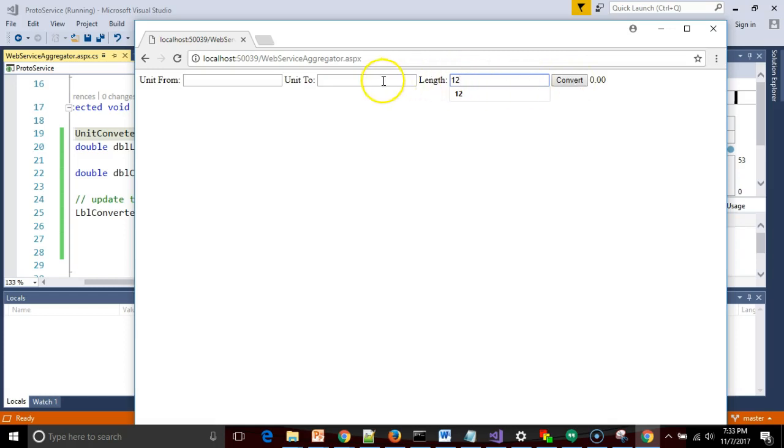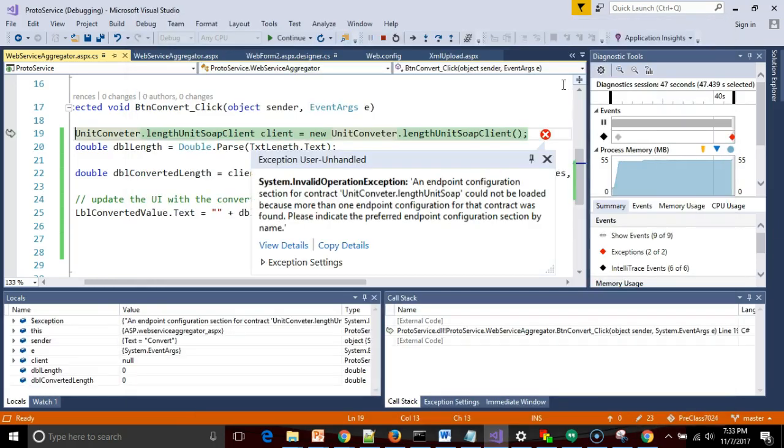I type in 12. Don't worry about the other boxes, I've hard-coded that. But I type in 12, I hit convert, and instead of getting an answer, Visual Studio pops up and it gives me this exception user unhandled with the message that follows.